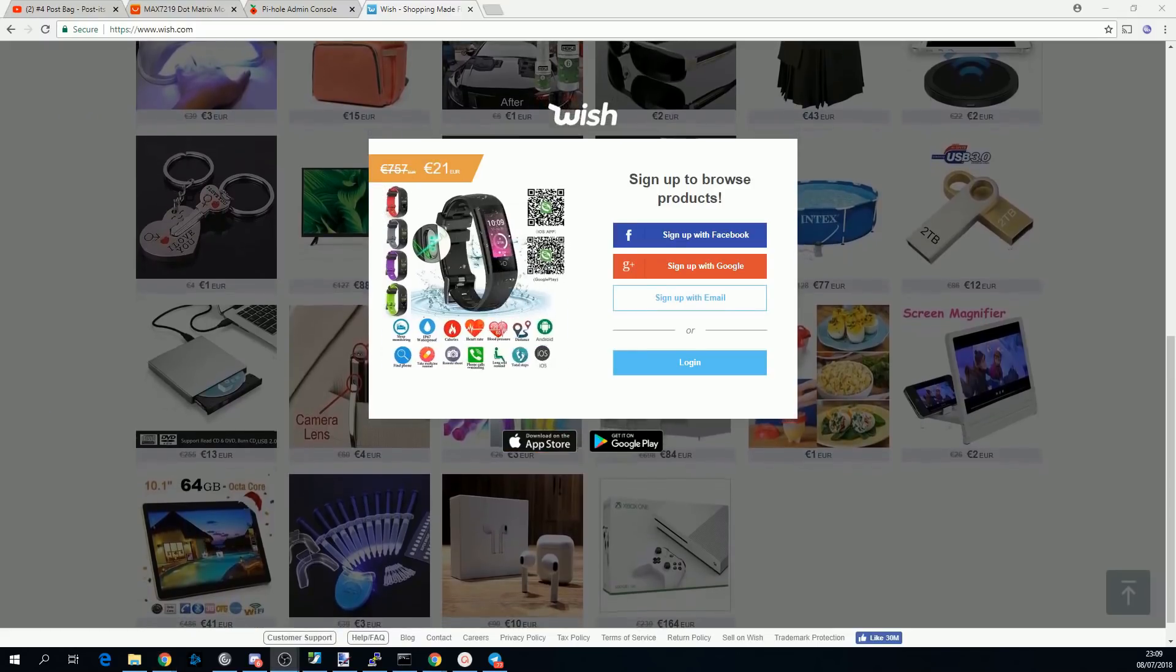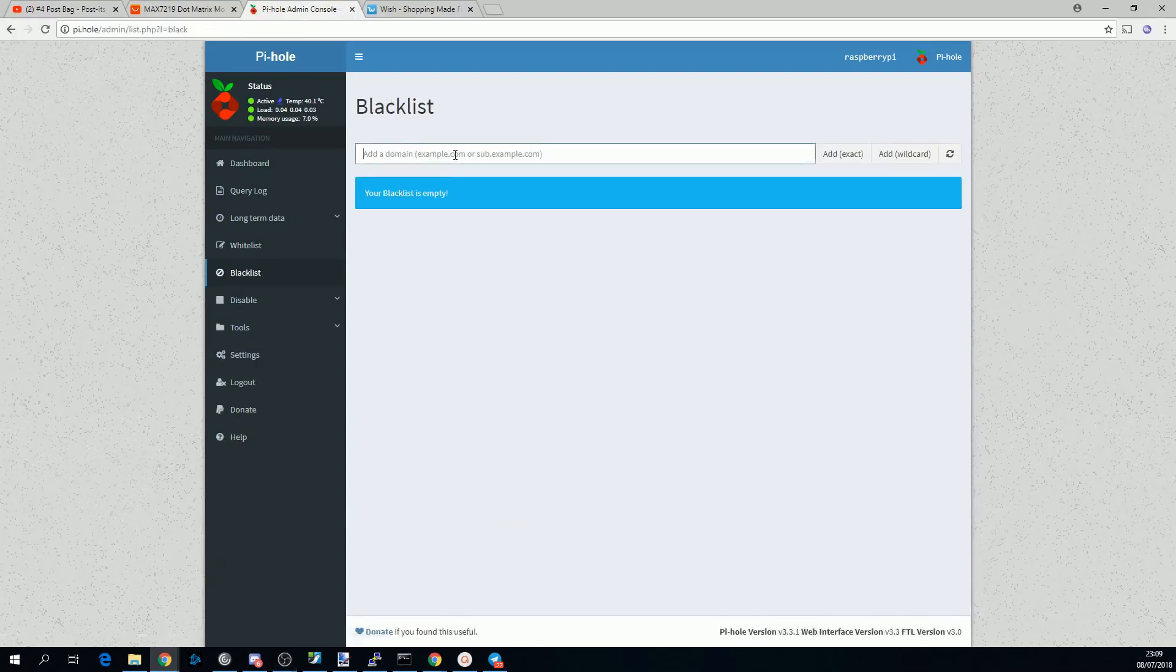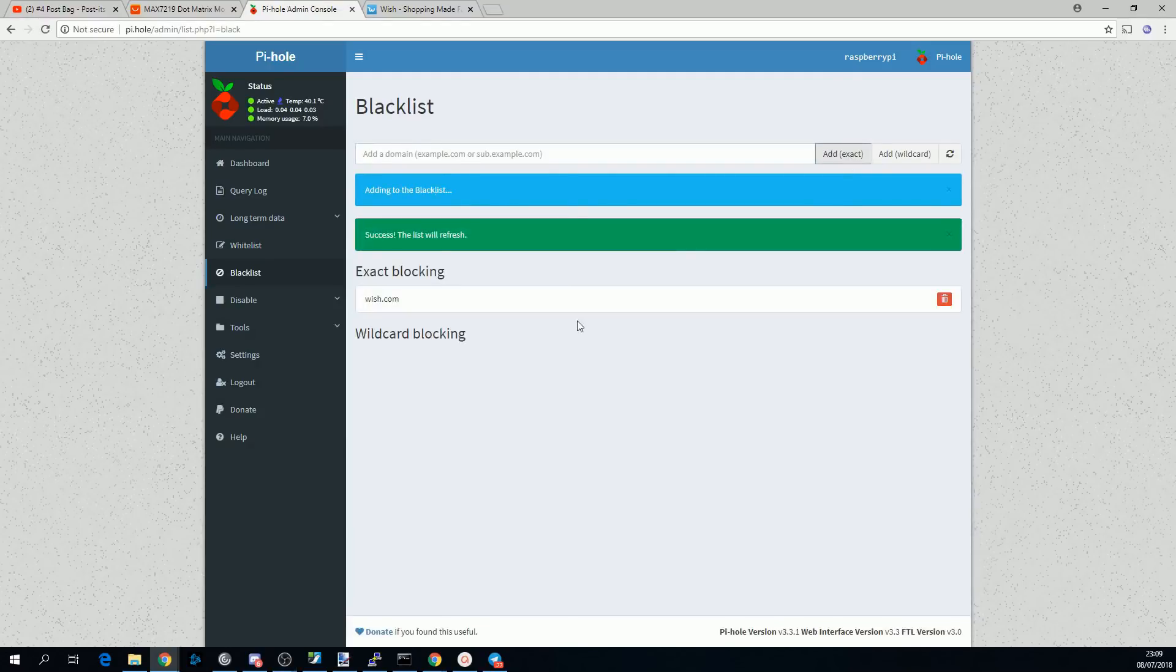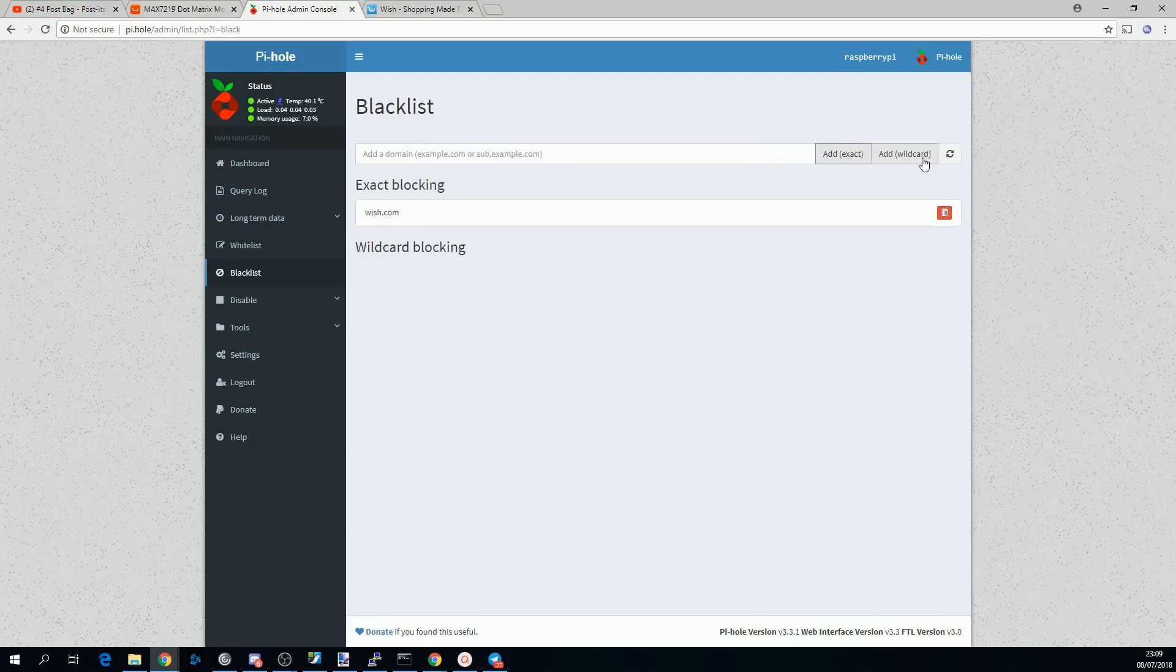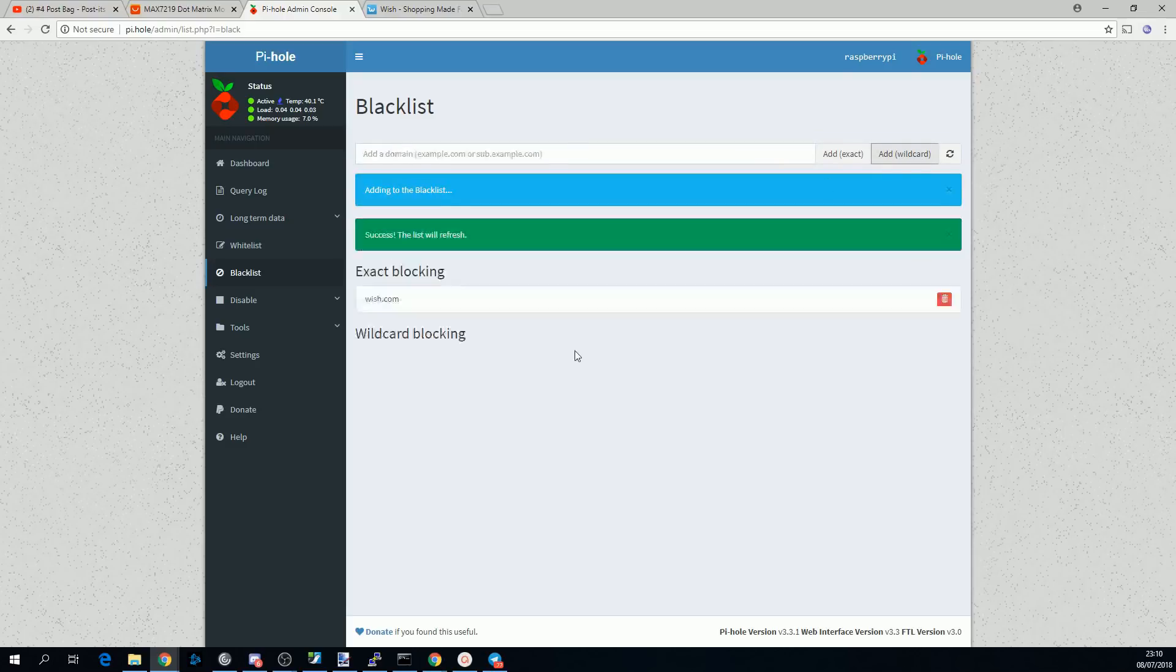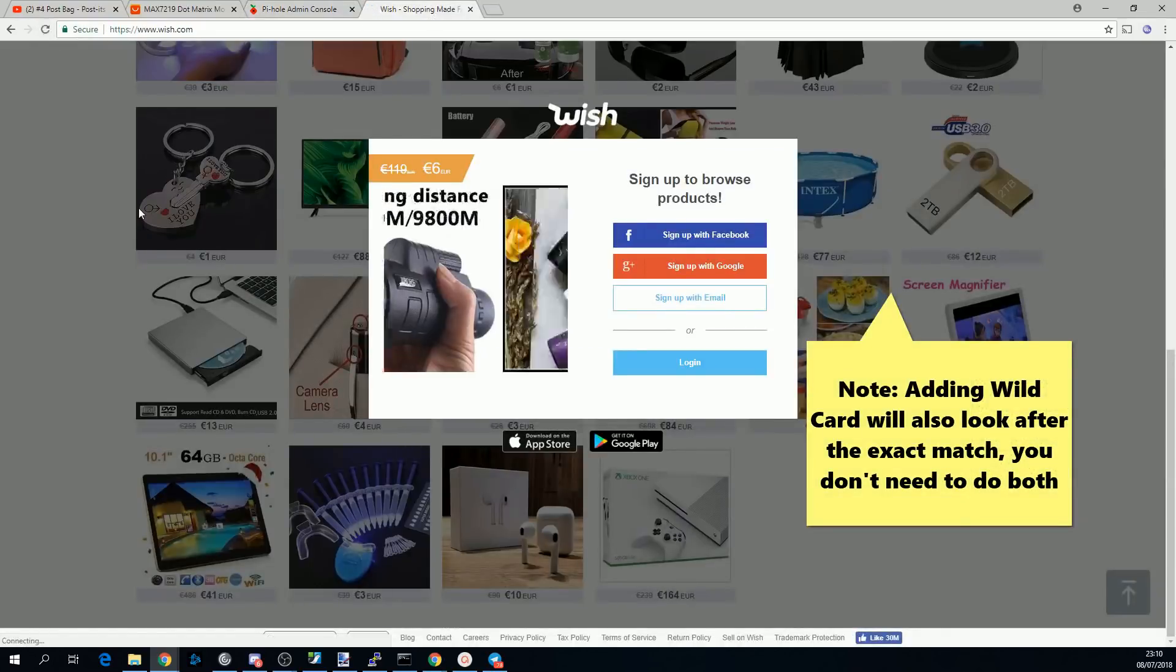The opposite's true too. If you want to block a domain, so you just go back to the Pihole admin console, go to blacklist, and type in the domain name. Add exact will be an exact match to that domain, and add wildcard will match all subdomains too.